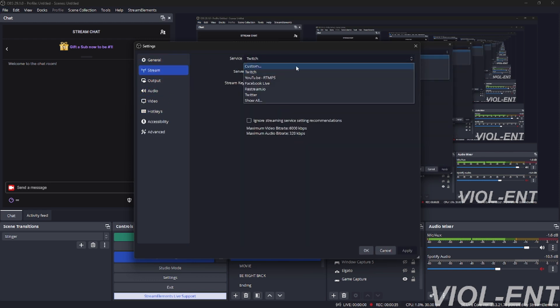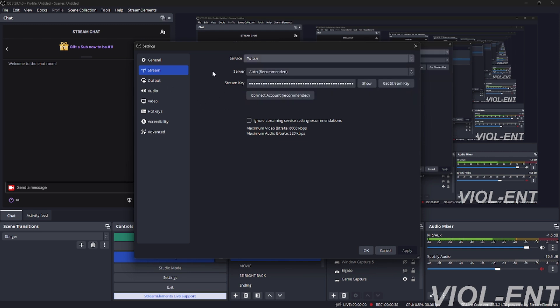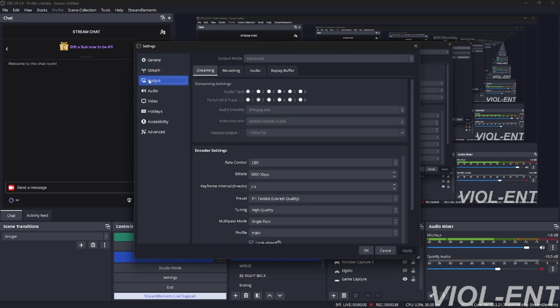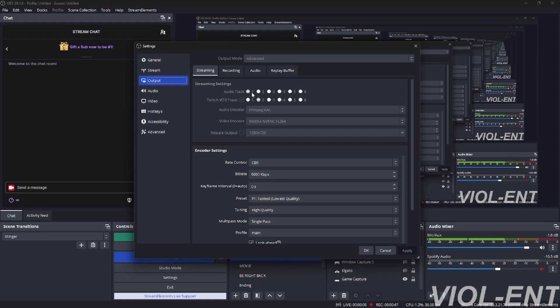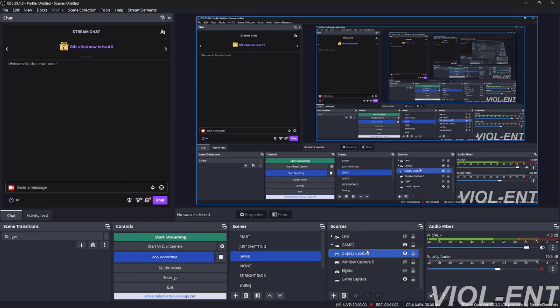Make sure you're on Twitch. This doesn't work for YouTube, Facebook, Restream, or Twitter - nothing, just Twitch. You're going to make sure your output mode is in Advanced so you have all these options. Click Streaming, Audio Track - your audio track should already be defaulted to number one, keep it there. Twitch VOD track, click the check mark, then click number two. That means this is your Twitch VOD track. Whatever is recording for the Twitch VOD later goes through this one, or doesn't go through that one. Click OK.